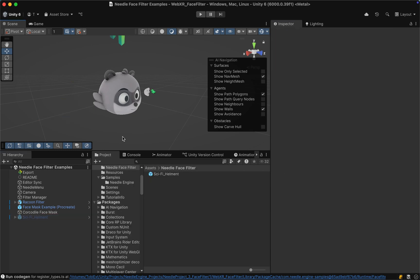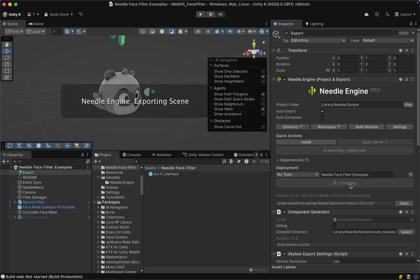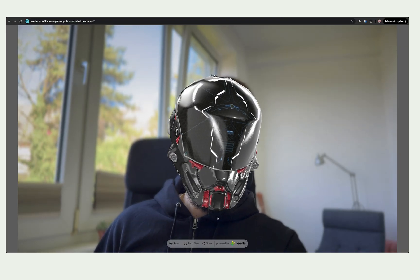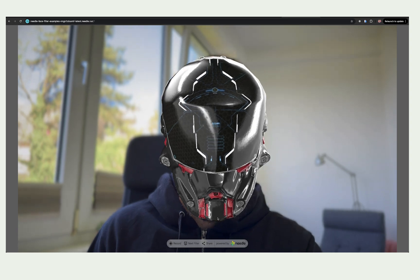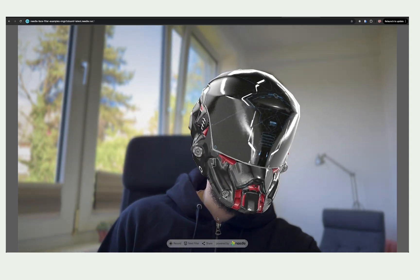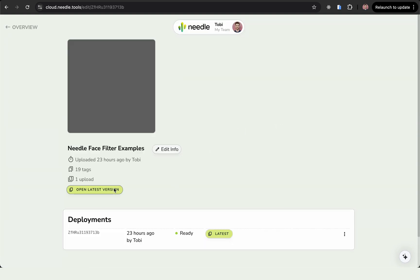Now if we want to share this filter with our friends and family, we can on the export object click on the Upload to Needle Cloud button. This will upload it online onto Needle Cloud, and once done open up a link that we can simply send to anyone. You can also find the project in Needle Cloud and get the link from there as well.